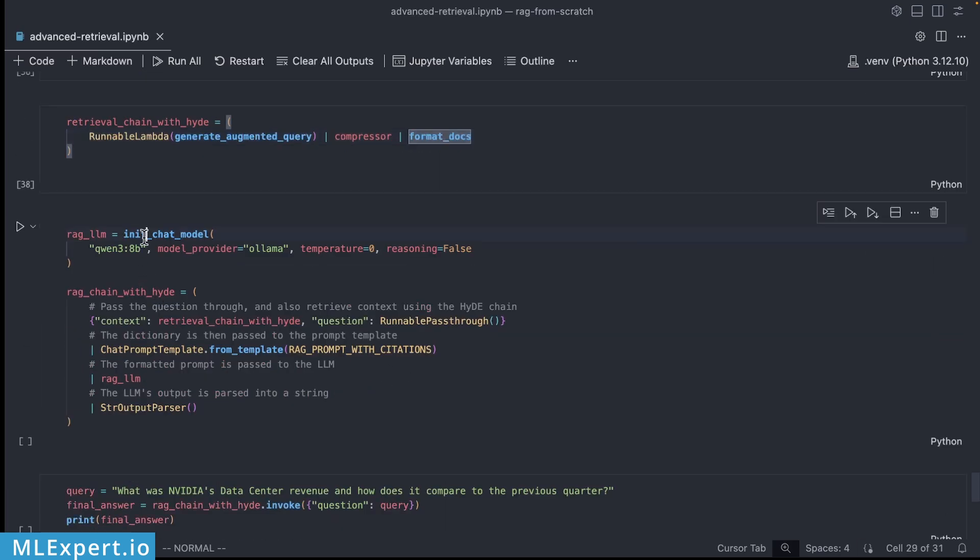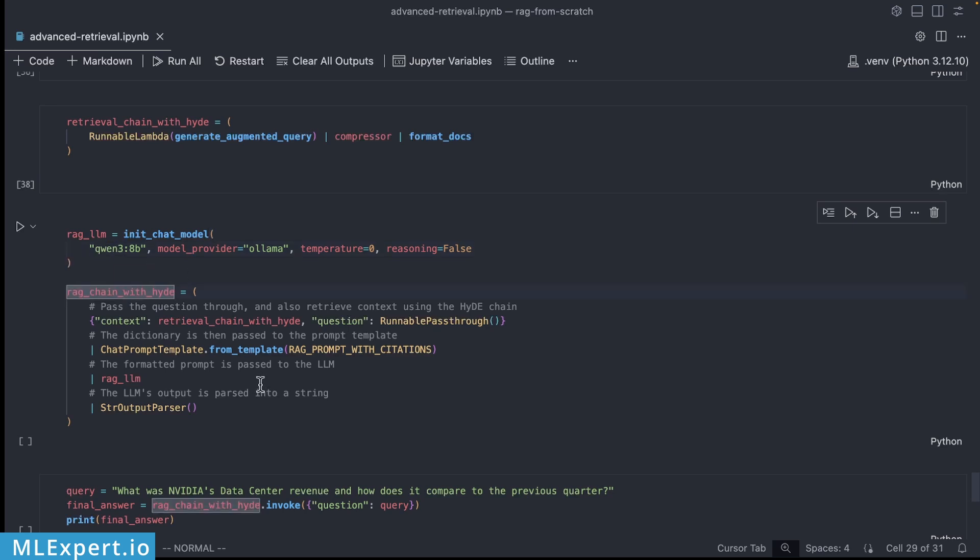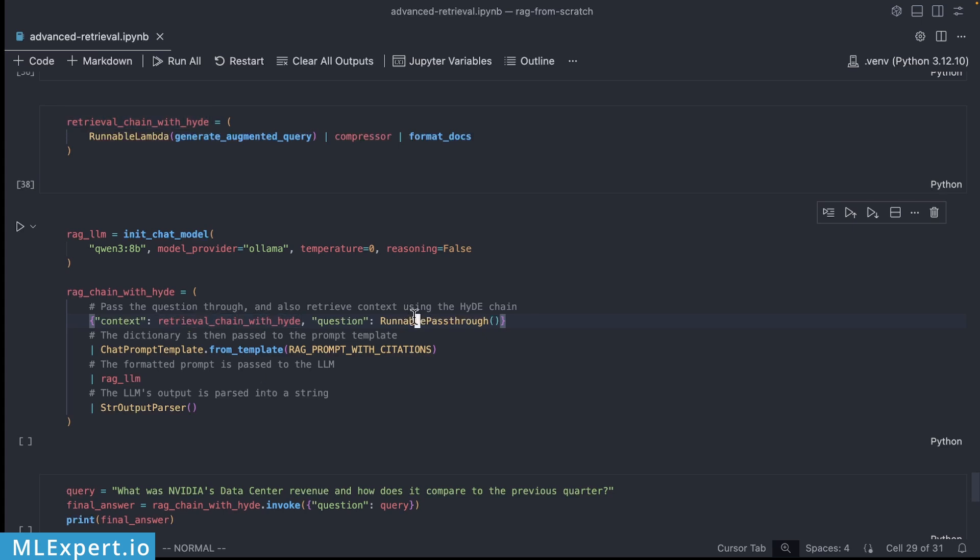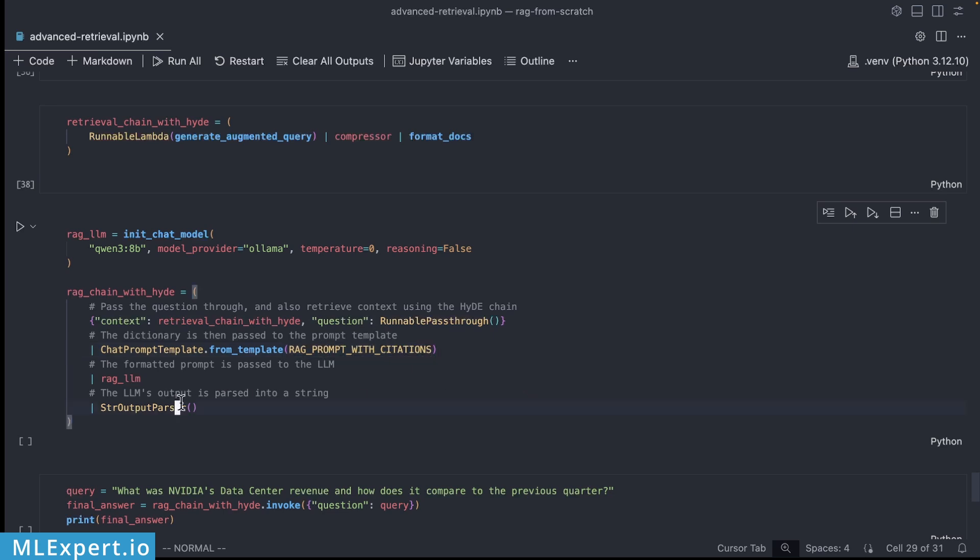Then we're going to be using our chat model that is going to be answering questions from the user. This is going to be Qwen 3 the 8 billion parameter model and here you're going to see the complete RAG chain that we're going to be creating. The context is going to be created by the retrieval chain with HyDE and then the question is going to be provided here in the input and I'm going to be passing in direct prompt itself along with the output that we want to be just a string that we are going to be outputting to the result.